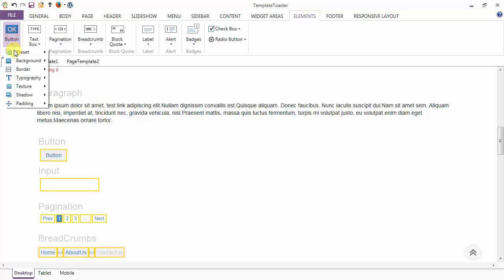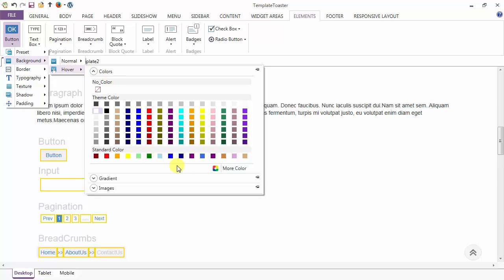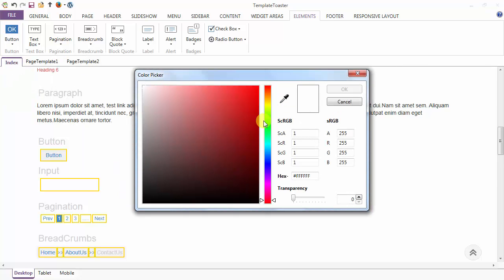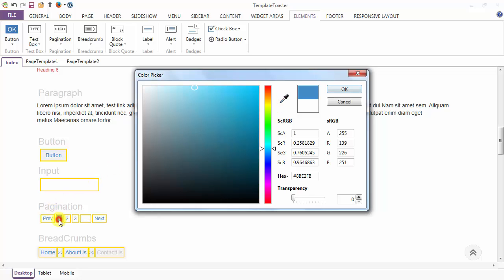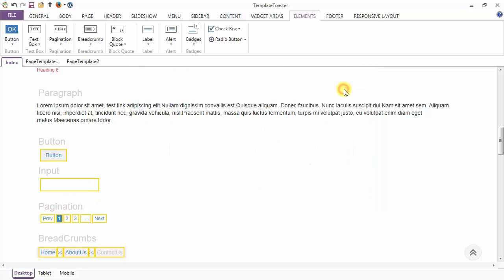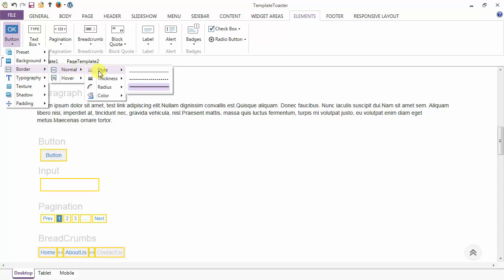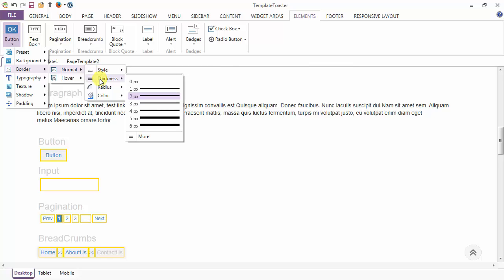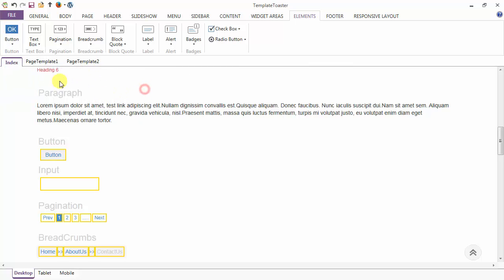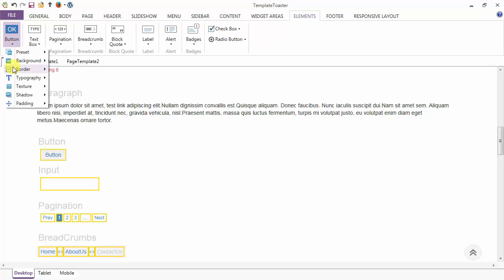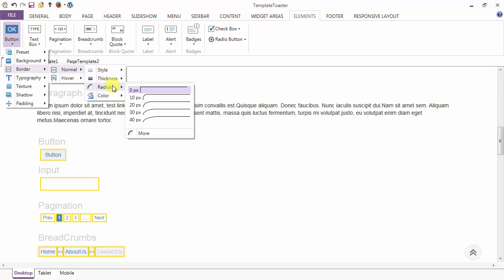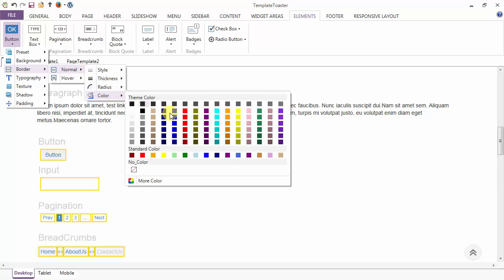I have selected this color as the background in normal and I'm going to change the color on hover. Go to more and use the dropper to pick the color, then click OK. After the background option we have the border option. In the normal case I'm going to set the border style to solid, thickness to one pixel, then the radius option and color.